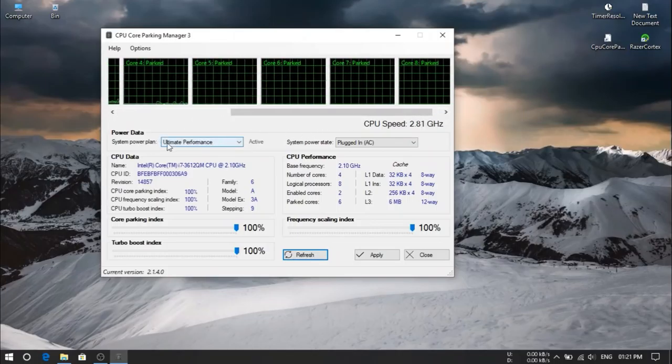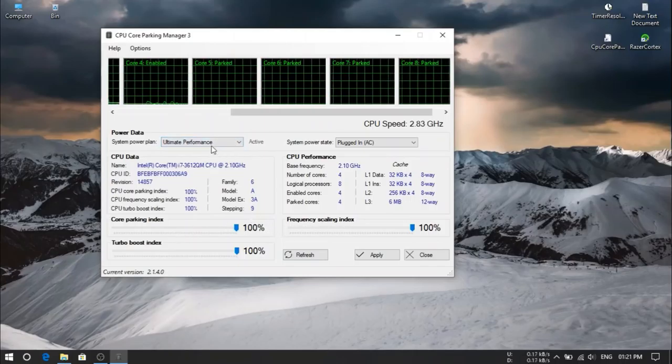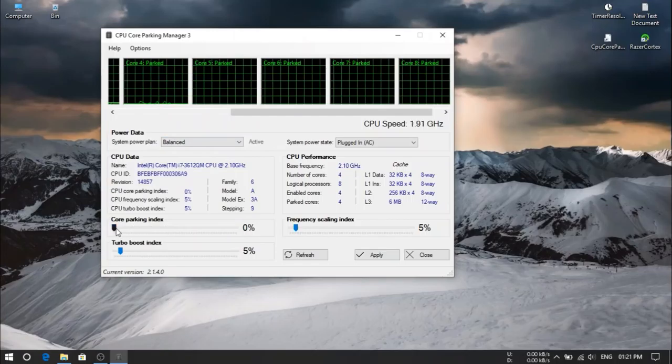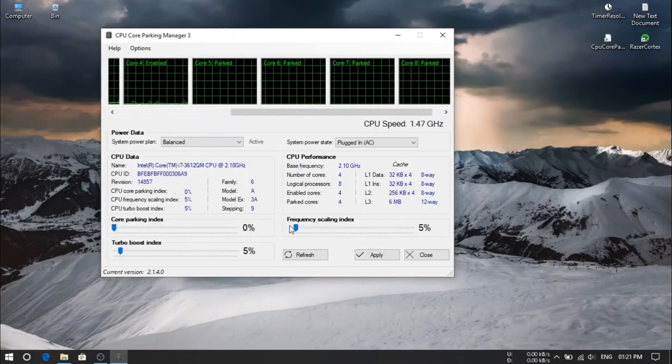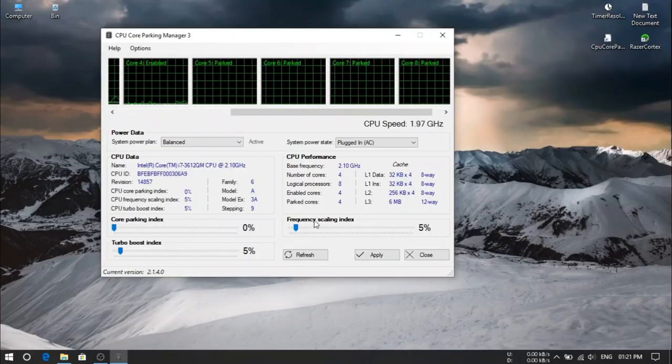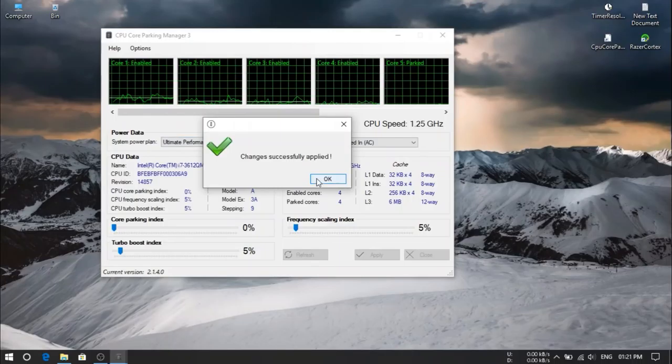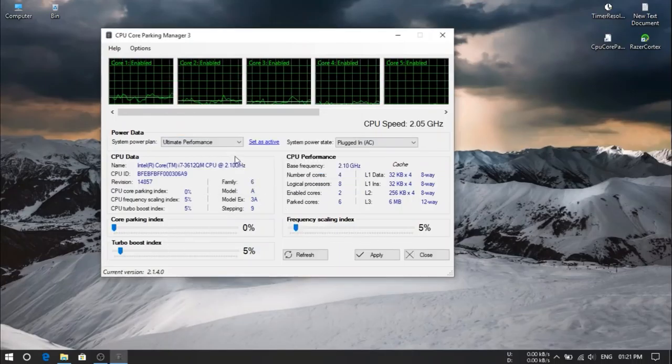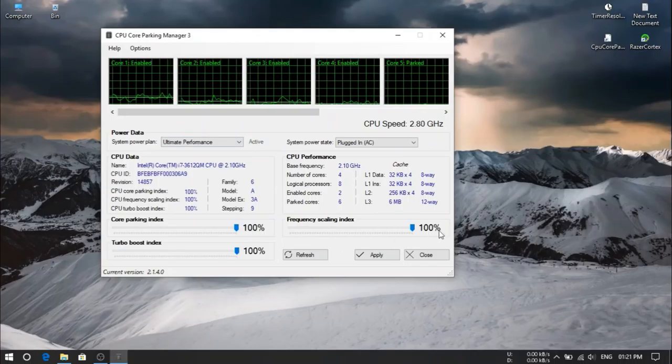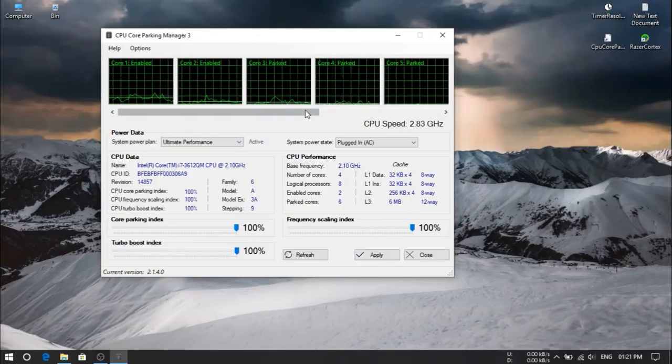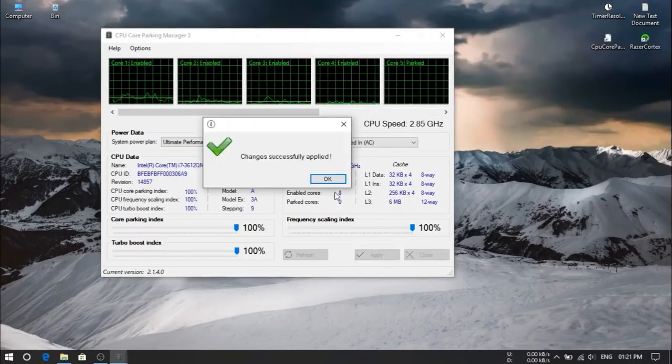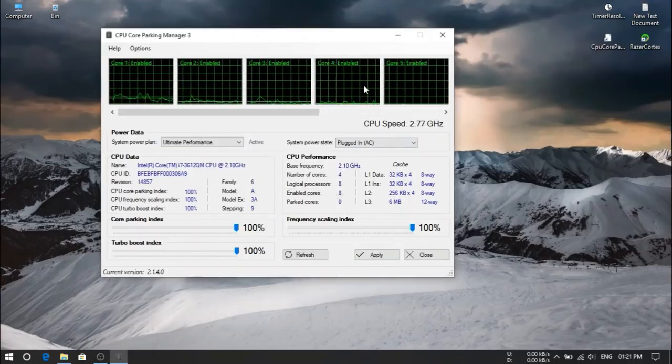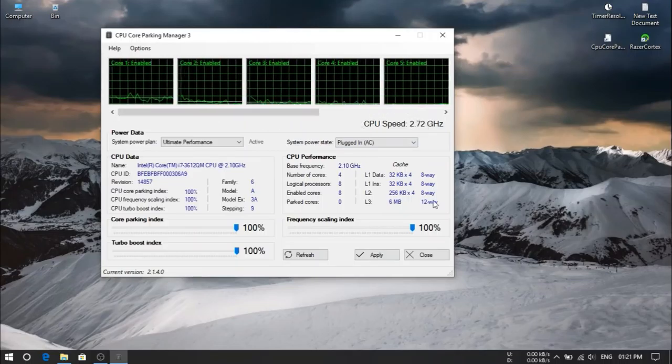So in ultimate performance mode, if you guys having balanced mode still, here set active. So you guys can see here my core parking index and boost index and frequency scaling index. Now all are getting 100%. And this CPU parked, apply. Okay. So you guys can see now everything is enabled. None of my processor is parked now. So the software for that, close this.